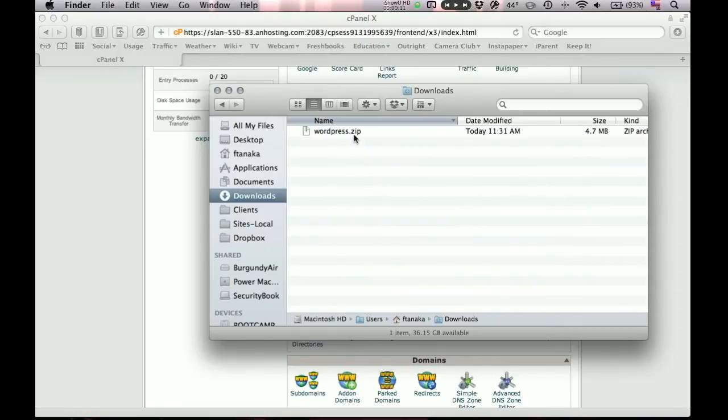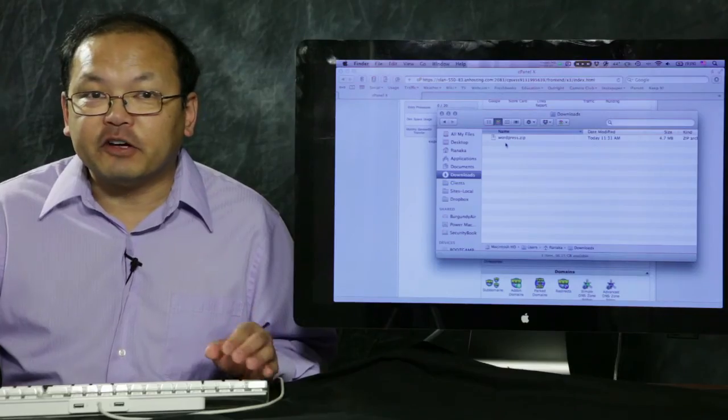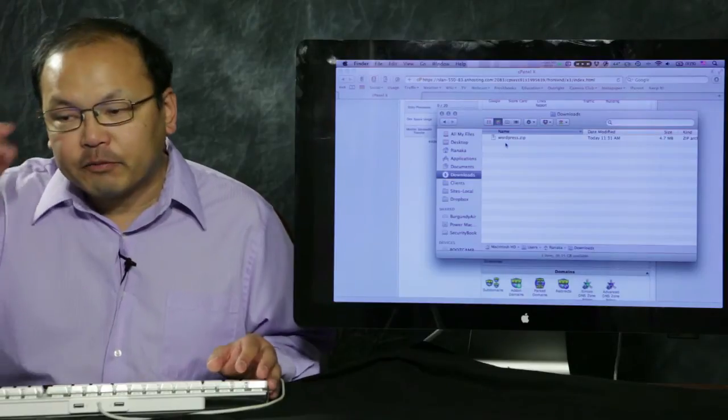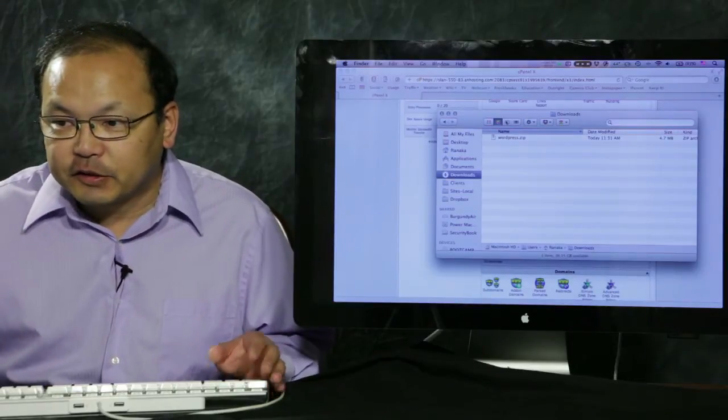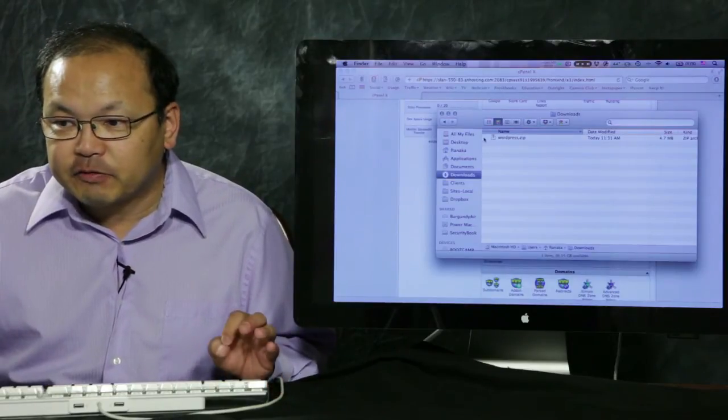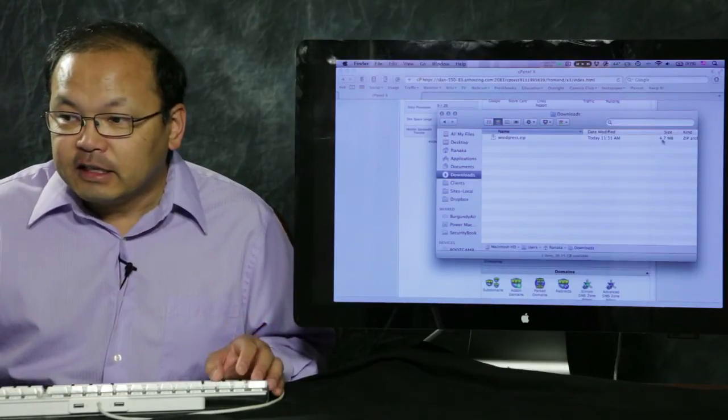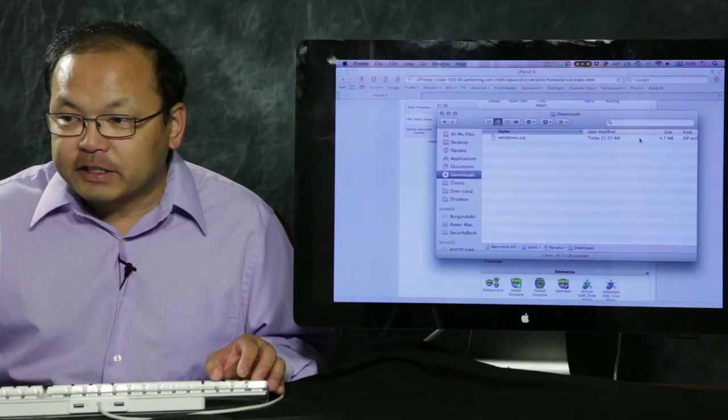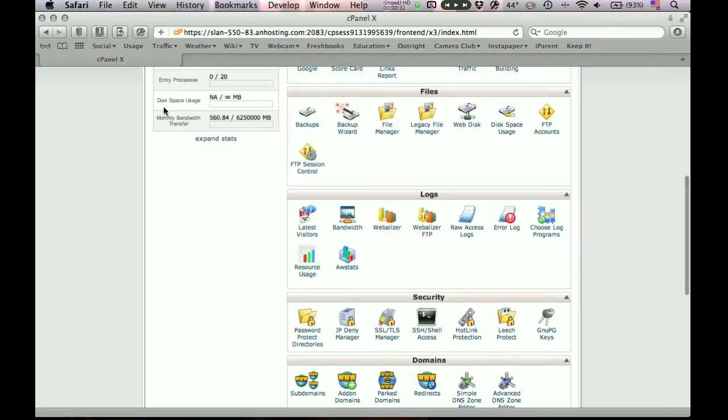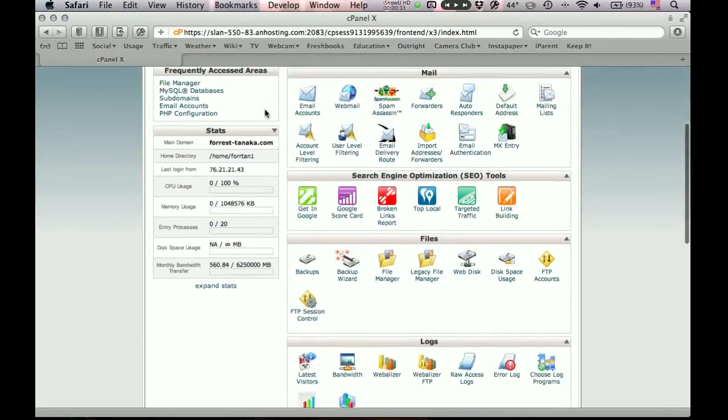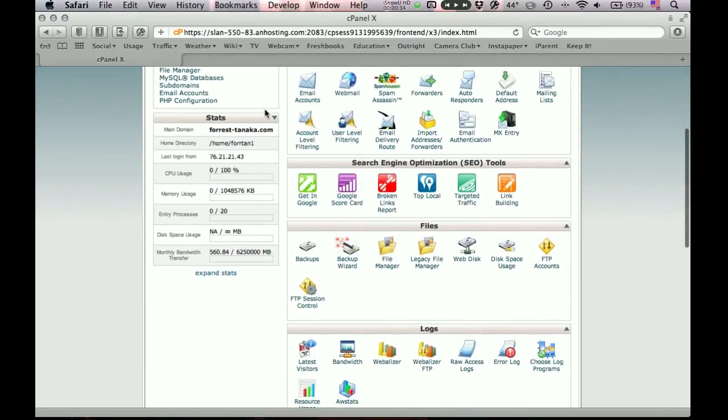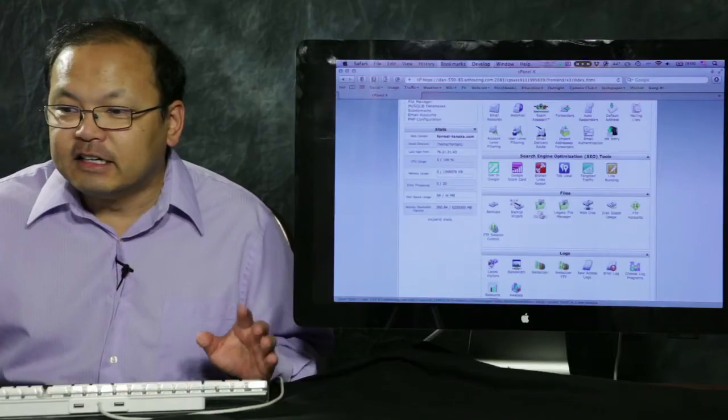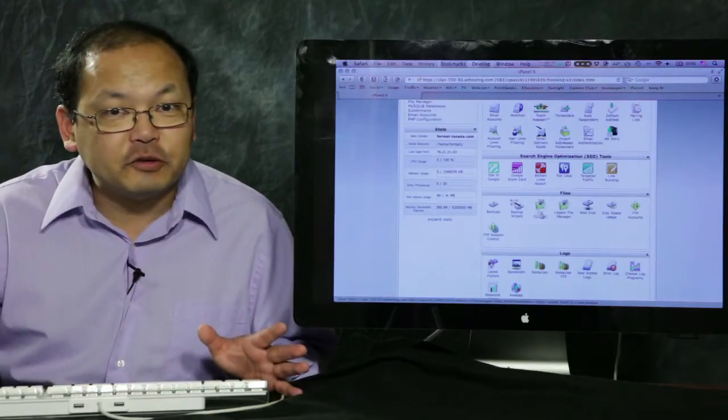So here is the WordPress.zip file, and make sure it is in a ZIP file. If your browser automatically unzips ZIP files, you may have to re-zip it again. But in the end, make sure you've got this WordPress.zip file. This is a 4.7 megabyte file, and this is the entire WordPress engine that you need to get onto your website. So let's go back to your hosting control panel, and look for the file manager. I'm going to assume that you have this.